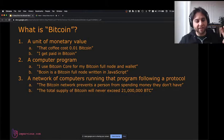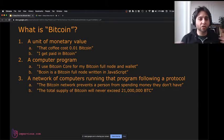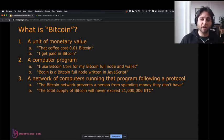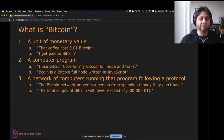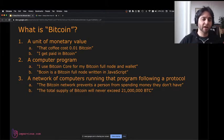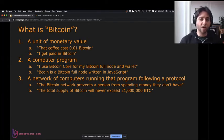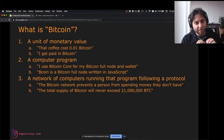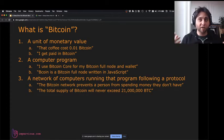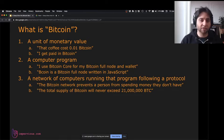Bitcoin is also the same three things broadly. One, it's a unit of monetary value — that coffee costs 0.01 Bitcoin. Two, it's a computer program — I use Bitcoin Core for my Bitcoin full node and wallet. Three, it's a network of computers running that program and following a protocol. Two of the rules in the Bitcoin protocol: nobody can spend money they don't have, and the total supply of Bitcoin will never exceed 21 million BTC.